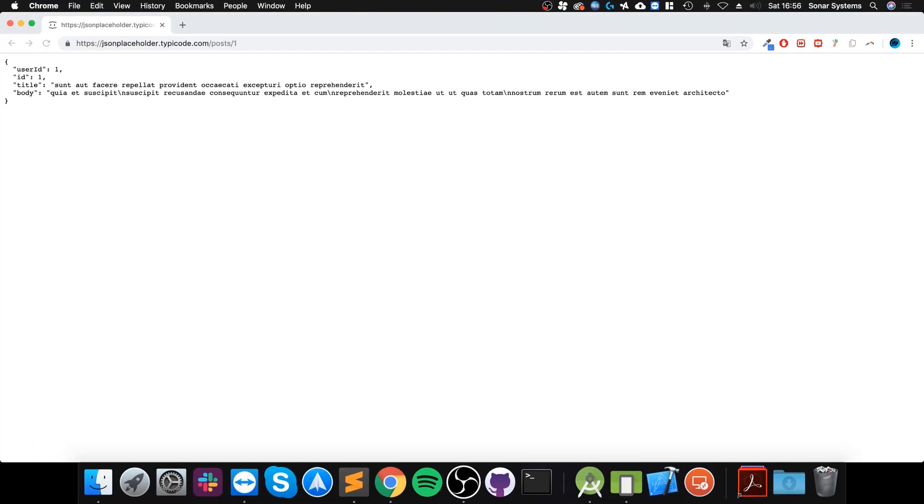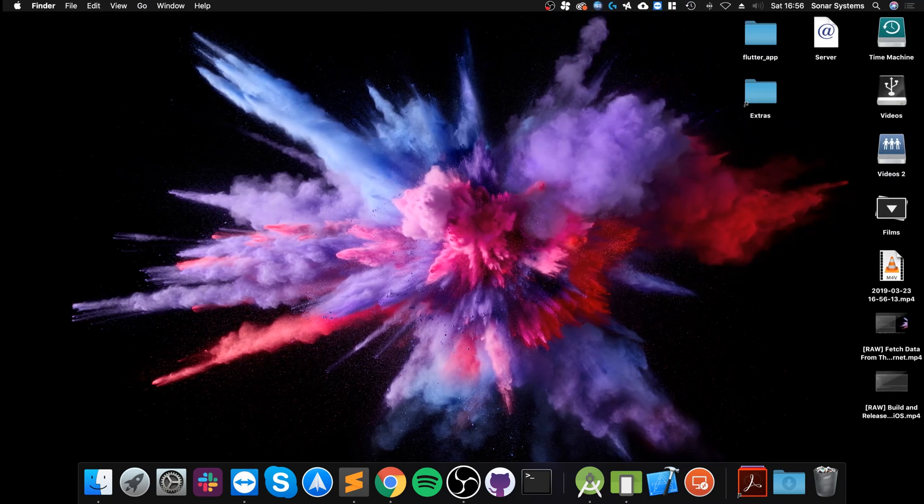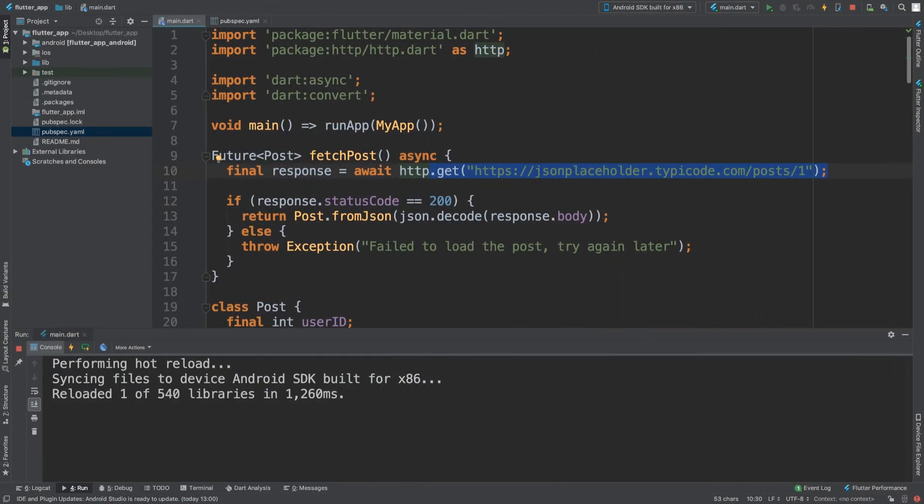Then what we get back, which is this information, is the HTTP response. Maybe on the server side, because the client always makes the request, the server side always gives the response back, whether it's a successful response with some data like the body, for example, or whether it's essentially saying something's gone wrong and then we fail as well.